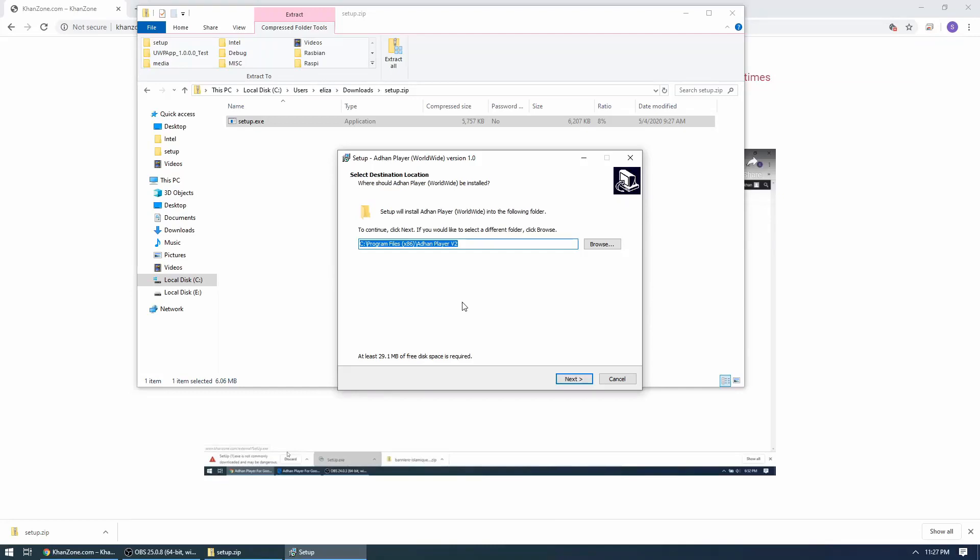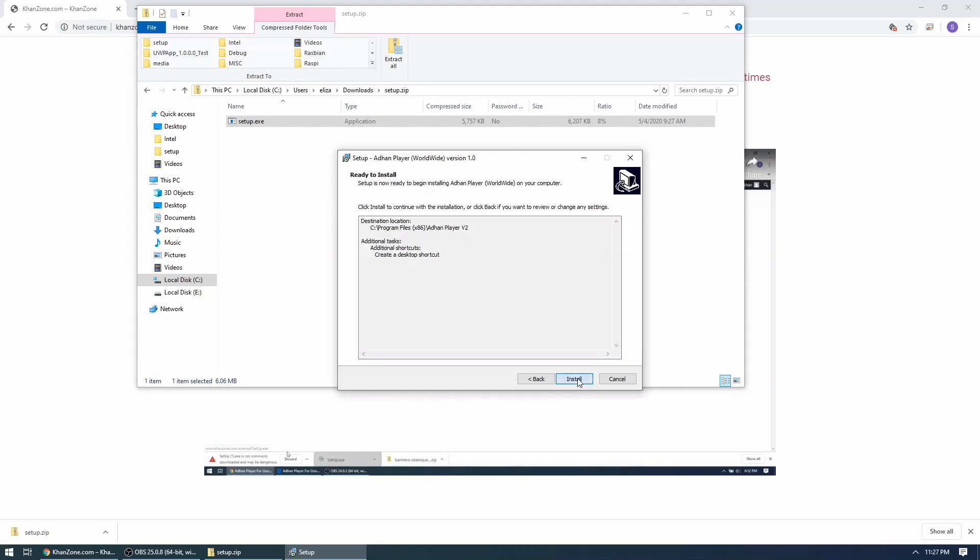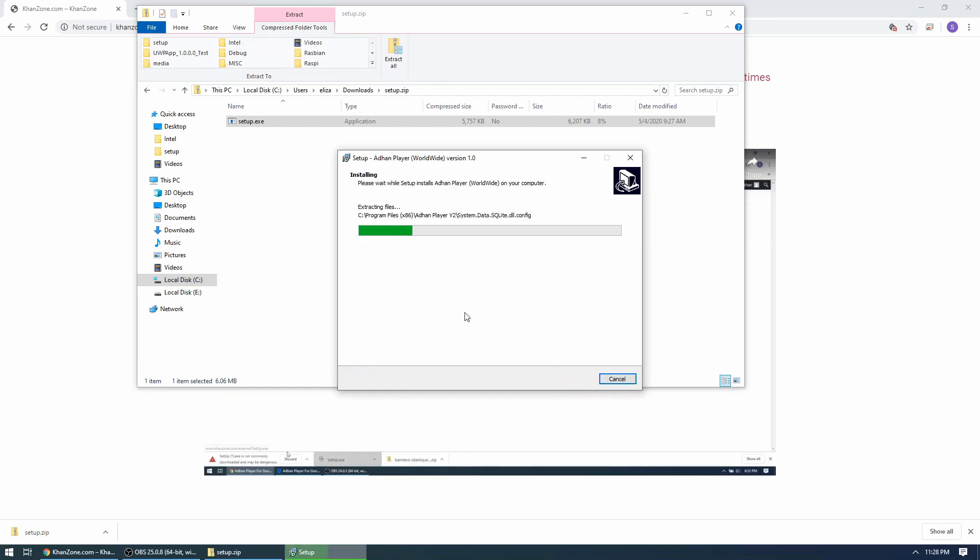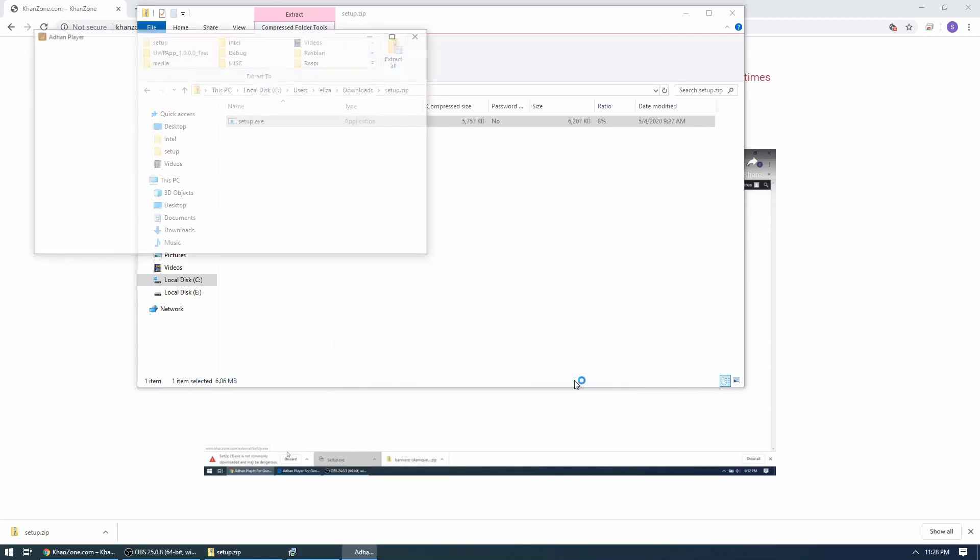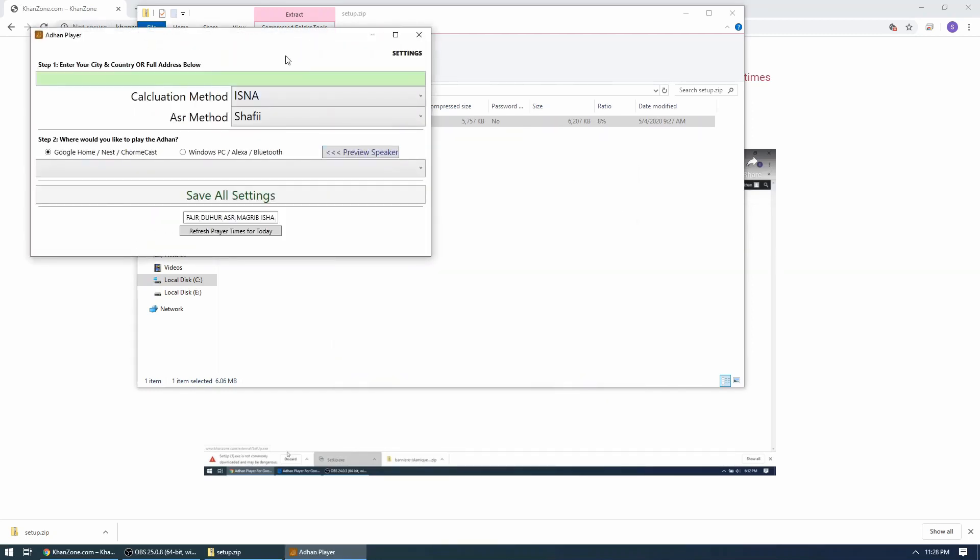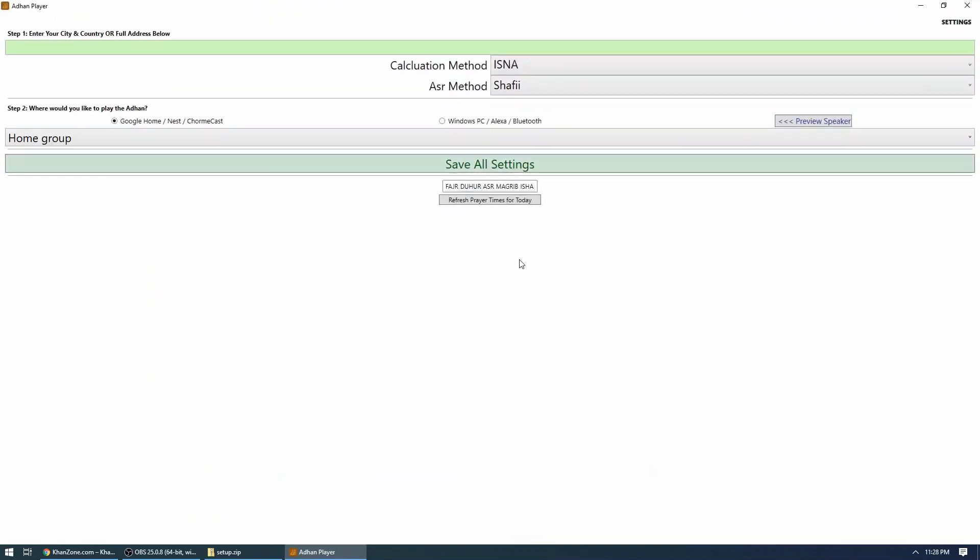After you choose that, you have to hit yes, and then this setup will pop up here. The setup is pretty standard—just click next, and if you want to create a desktop shortcut, go ahead and hit next. It will tell you where exactly it's saving the files, and hit install. Once installed, this option 'Launch the Adhan player worldwide'—you can check it and you can hit finish.